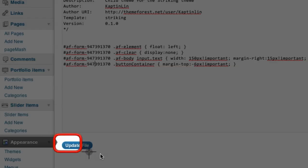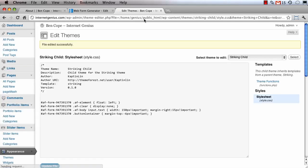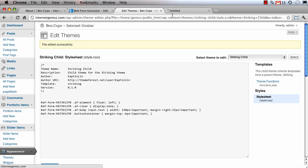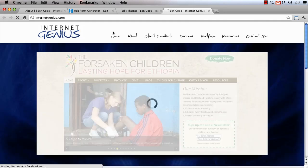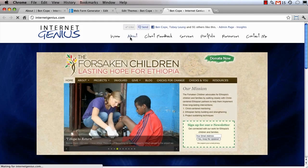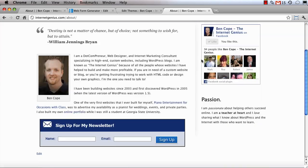Then we're going to come down here and click on update file and once we've added that CSS code, if I go back to my website and load the page that I've embedded the opt-in form on, you'll see that the field labels actually appear horizontally rather than stacked on top of one another.